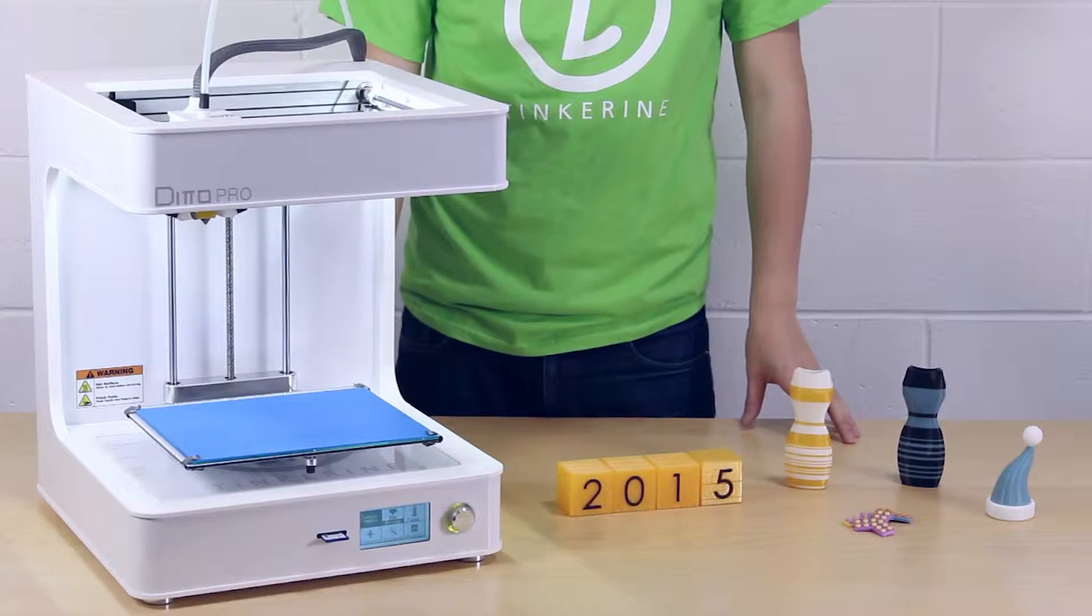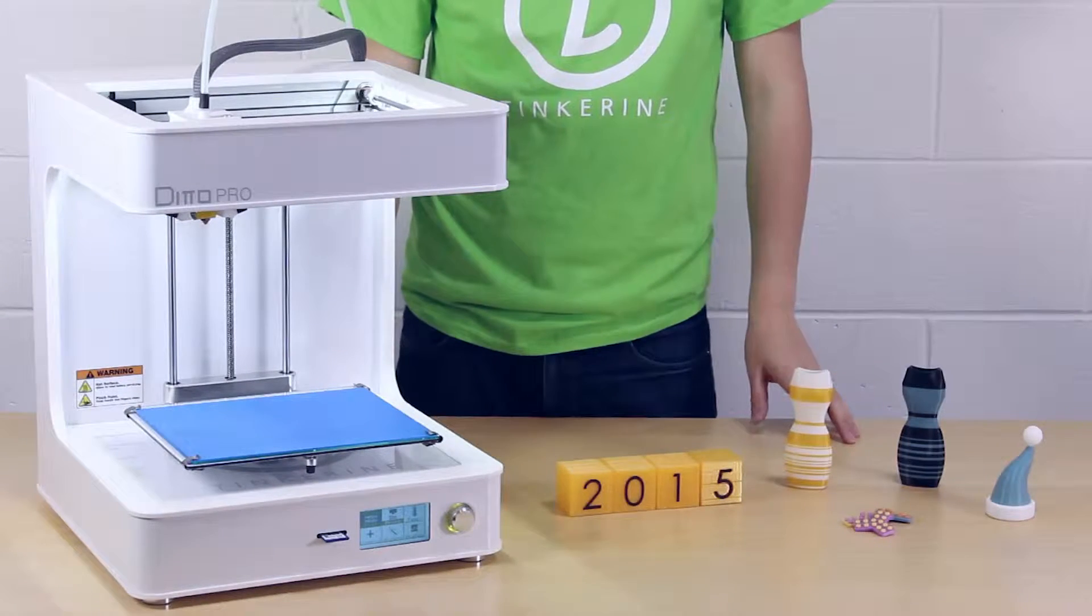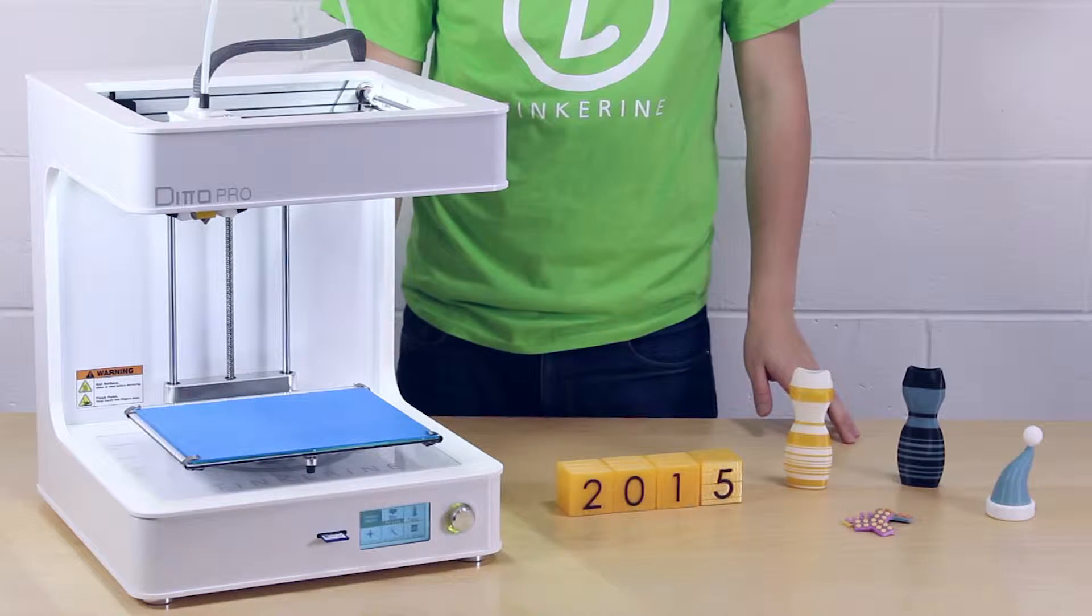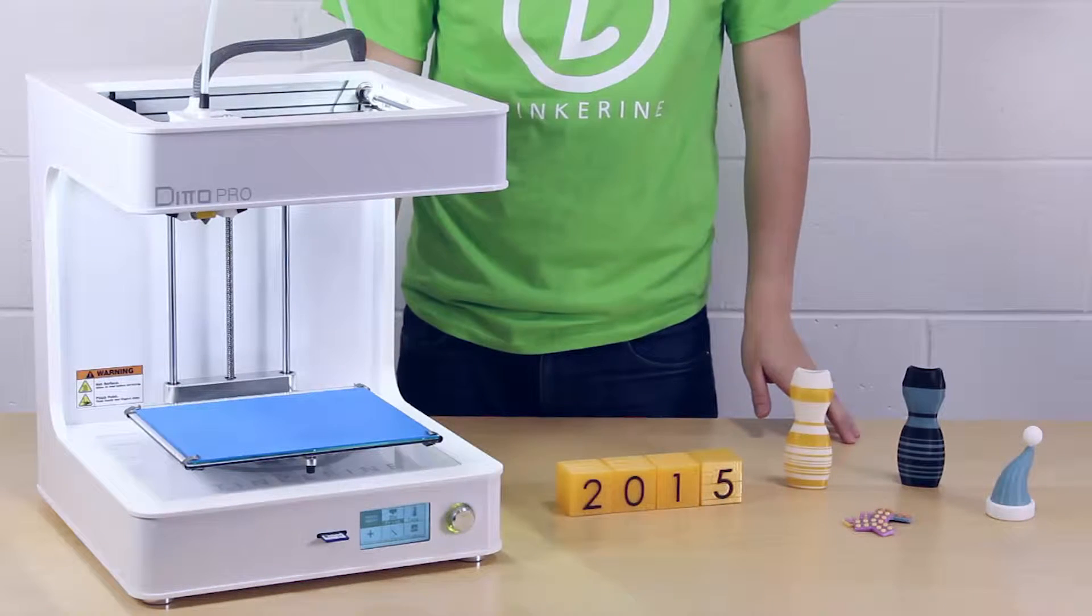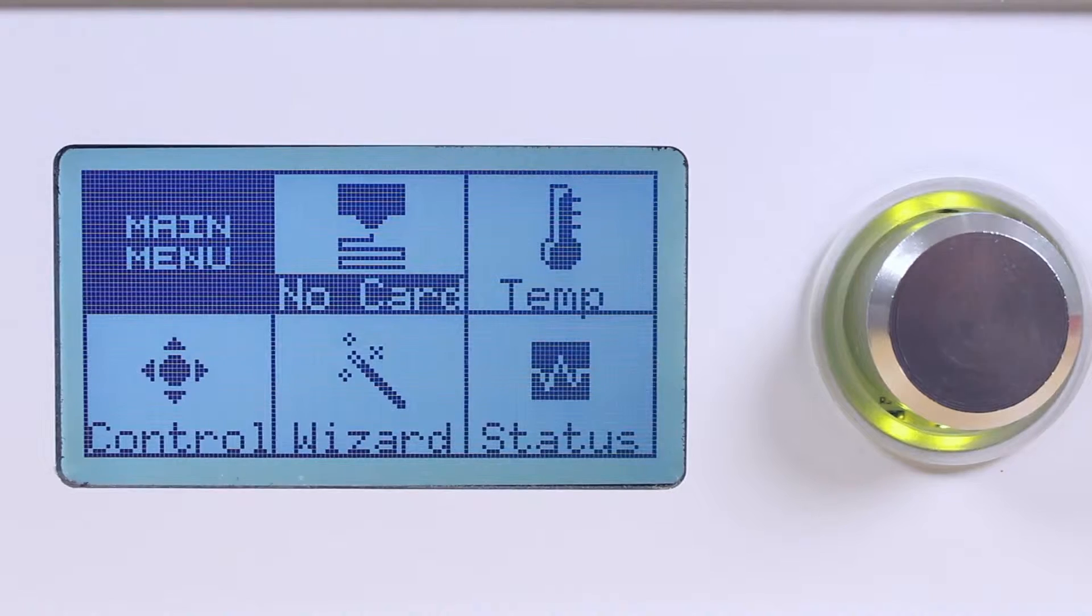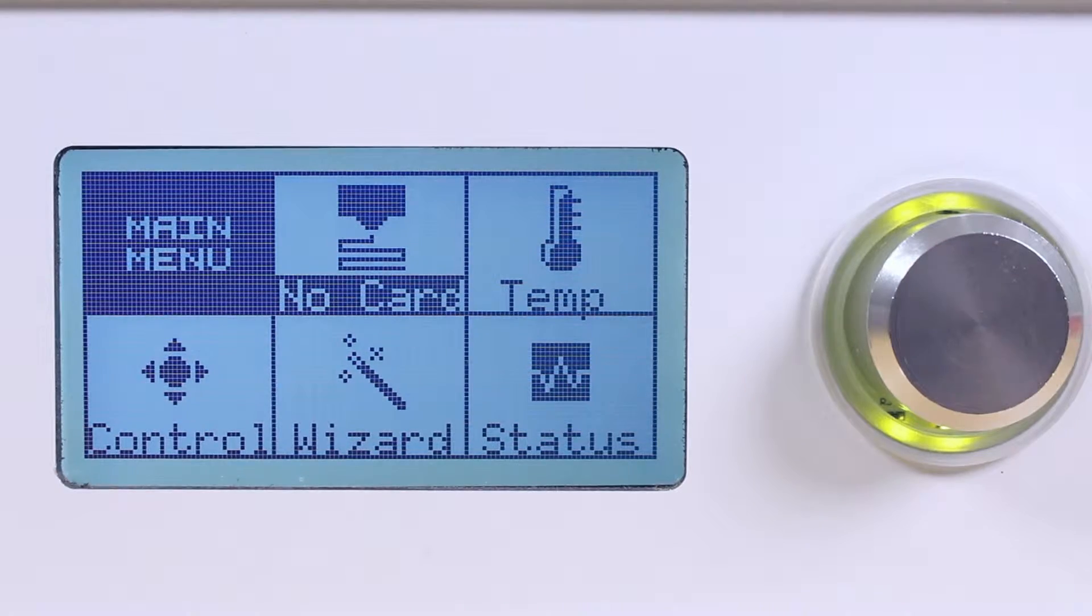Hi, today I am going to show you how to change the filament and how to print multi-color prints with the Ditto Pro. Let's start.